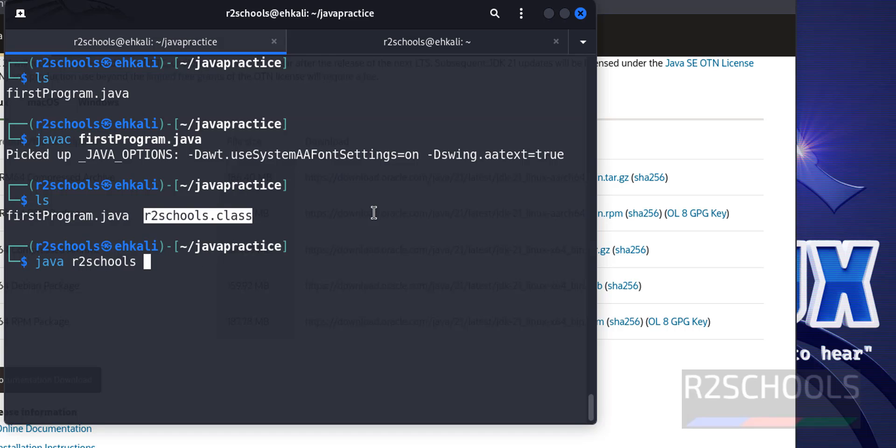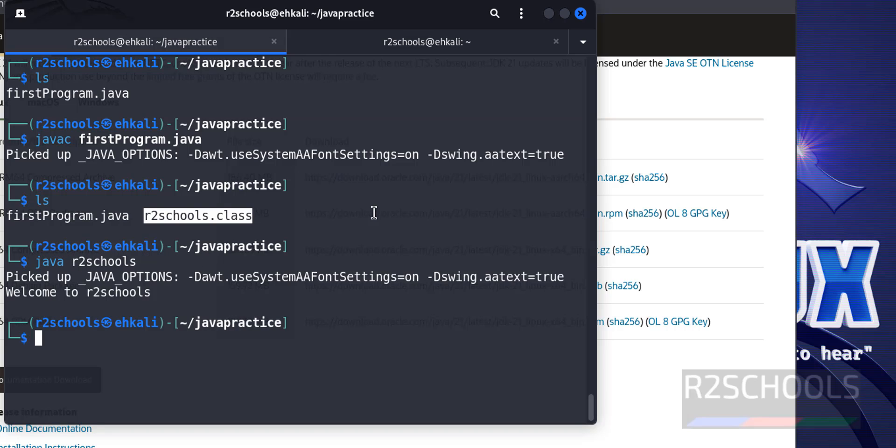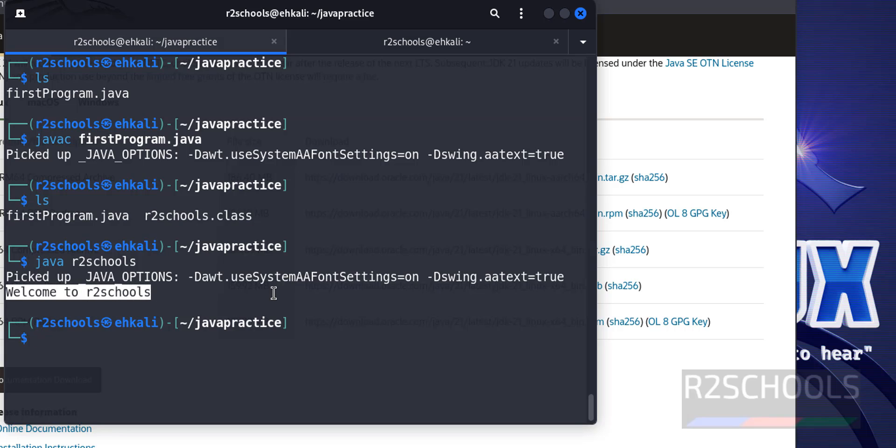Just give R2Schools and hit enter. We got the output. Ignore this line.